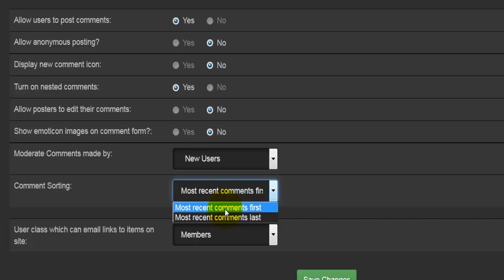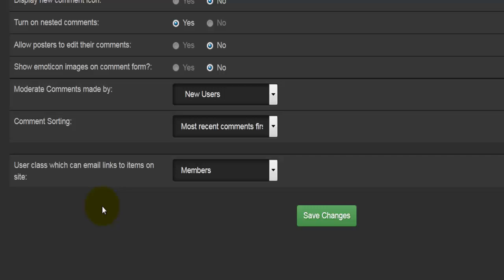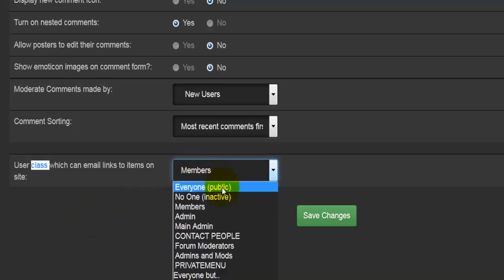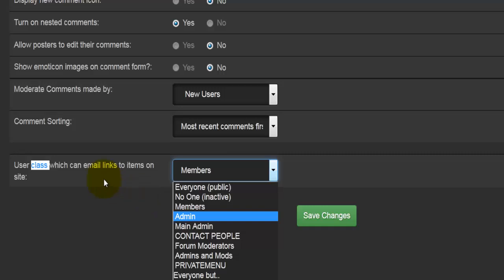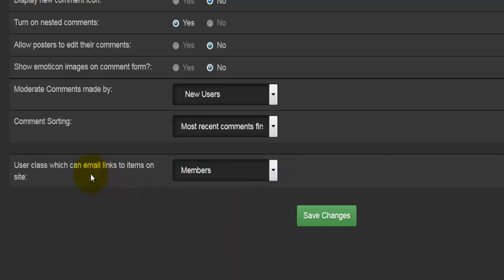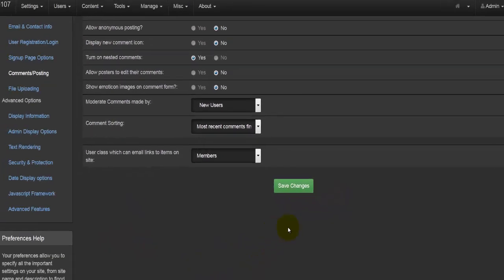Then we come to user class which can email links to items on the site. Now, this word 'class' in E107 has been used to represent a group, so a group of people. Basically, what this is saying—don't let it confuse you—is user group which can email links to items on site. Then you would select the class or the group of people: whether that's the admin, the members, the main admin, the forum moderators and whatnot. This option will allow certain groups of people to email links which are displayed on the site. Once all of that is done, we are ready to hit save changes.